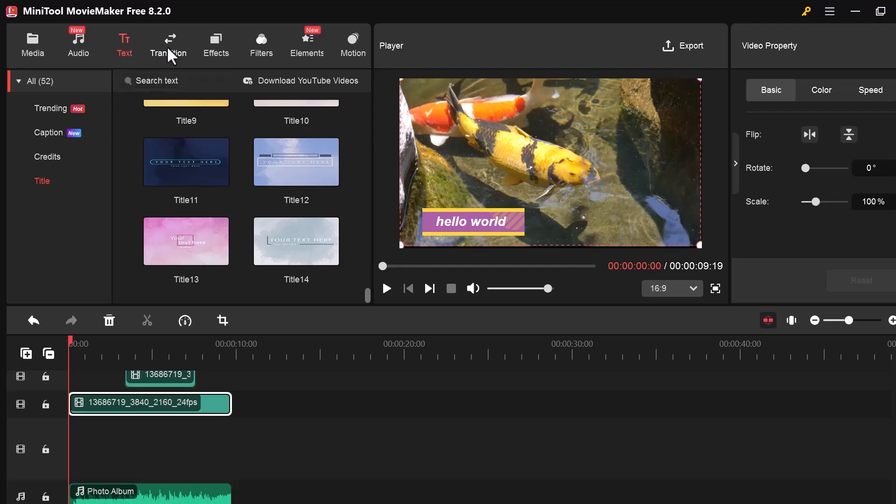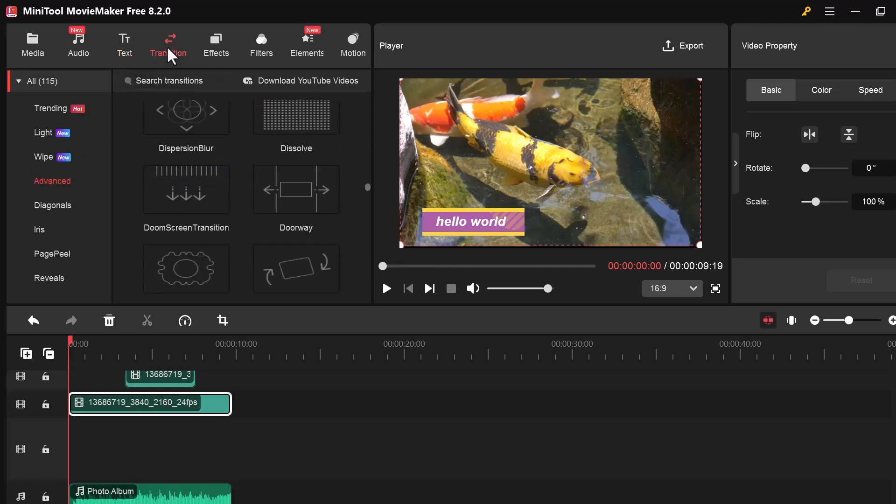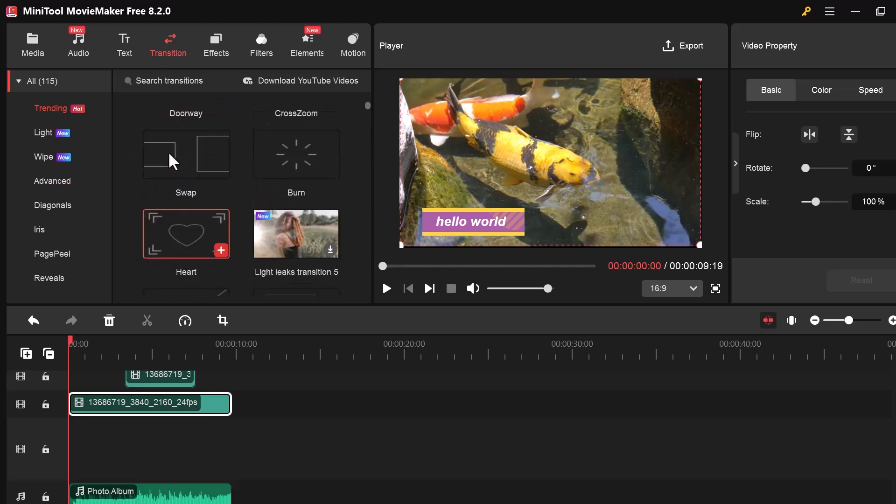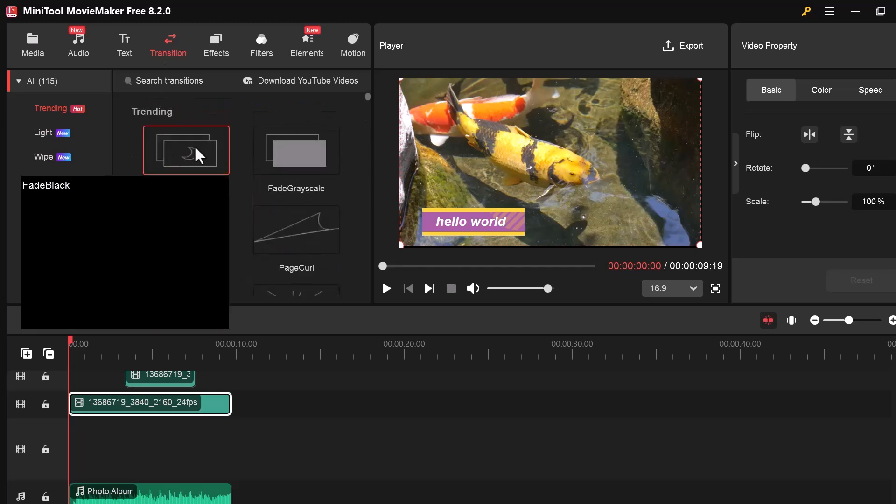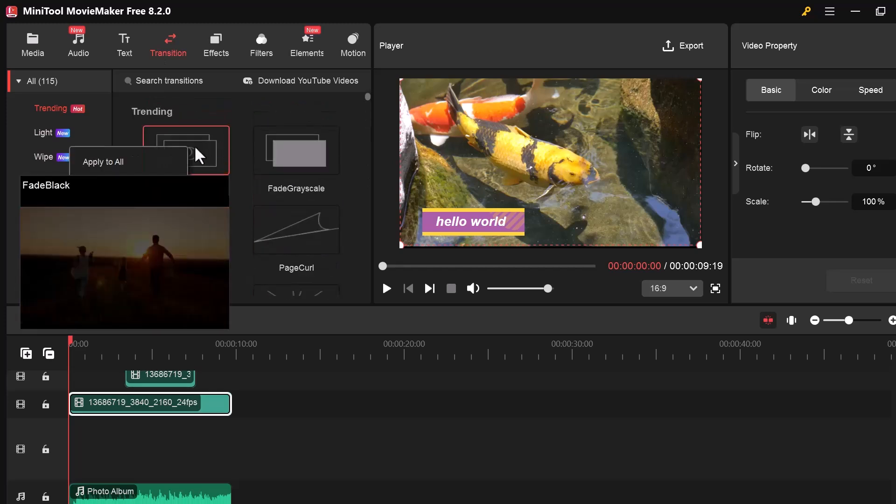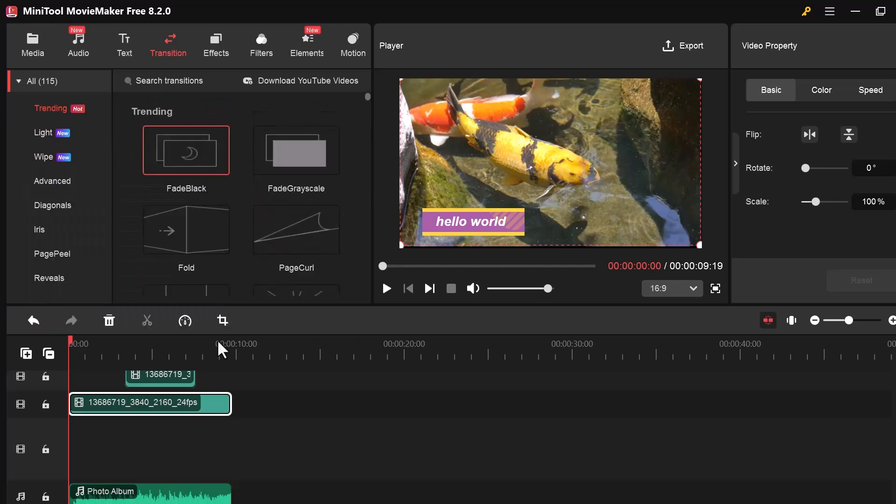Now let's take a look at the Transition tab. Transitions are effects that help you smoothly switch from one clip to another instead of a sudden cut.